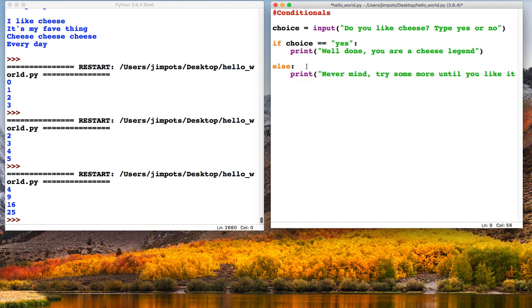Right, so what we have here is, I'll just explain how this works: we're going to get an input from the user, it's either going to be yes or no, and it's going to be assigned to this variable called choice.